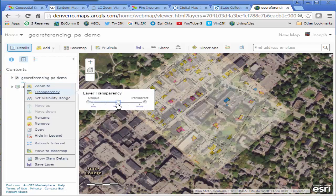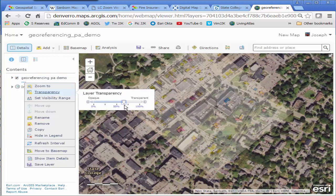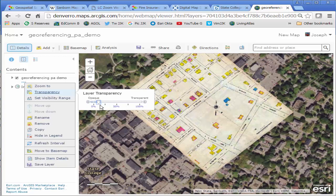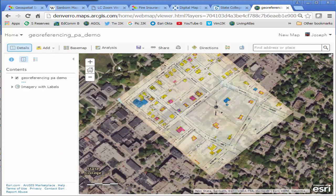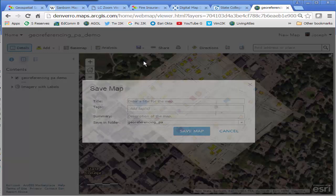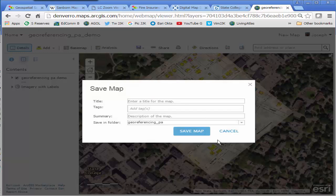I'm going to add some metadata to my saved map so other people as well as myself can find this. And then I can share this map with different folks.